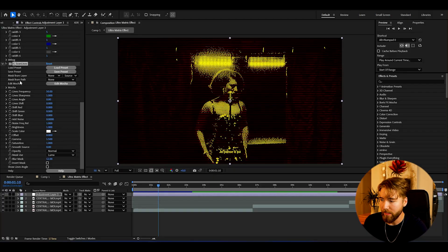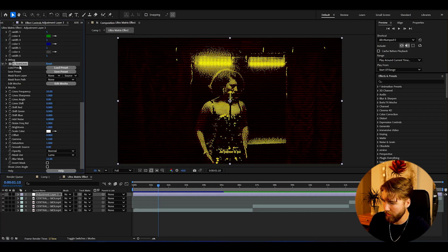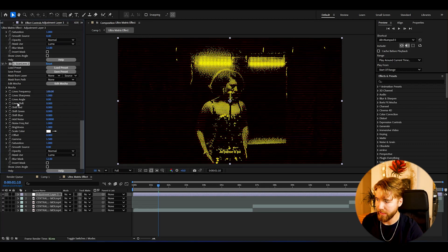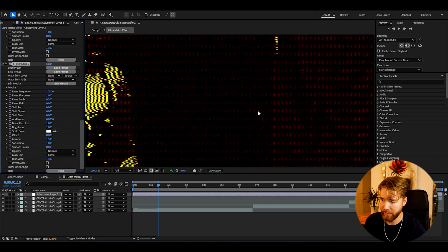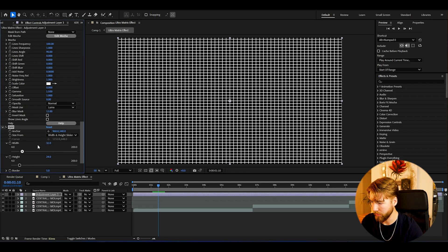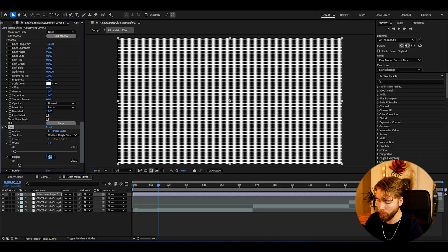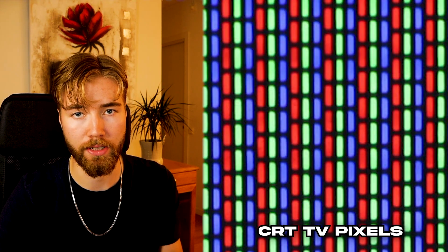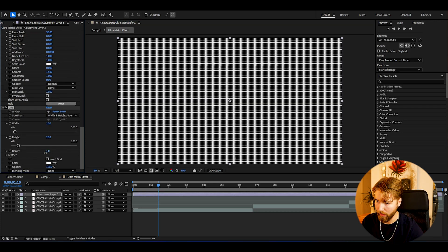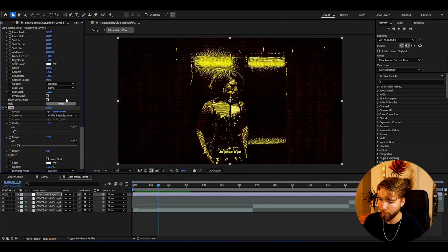For the first scan lines I'm going to keep the default settings. Then press Ctrl+D to duplicate it, set the line frequency to 100 (double the default), and change the lines angle to 90. Now we get these pixels here. To get an even stronger pixel look I'm going to add a Grid effect. I'll change the size to width and height sliders — width set to 10 and height to 20, making the height twice as long as the width to get that rectangle CRT look. I'll keep the border at 5, change the blending mode to Overlay, and press Invert Grid. The pixels are going to be popping a lot more now.